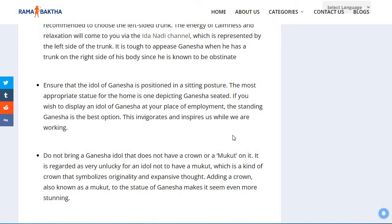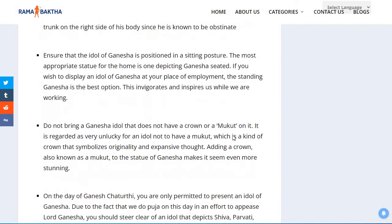Ensure that the idol of Ganesha is positioned in a sitting posture. The most appropriate statue for the home is one depicting Ganesha seated. If you wish to display an idol of Ganesha at your place of employment, the standing Ganesha is the best option, as this invigorates and inspires us while we are working.